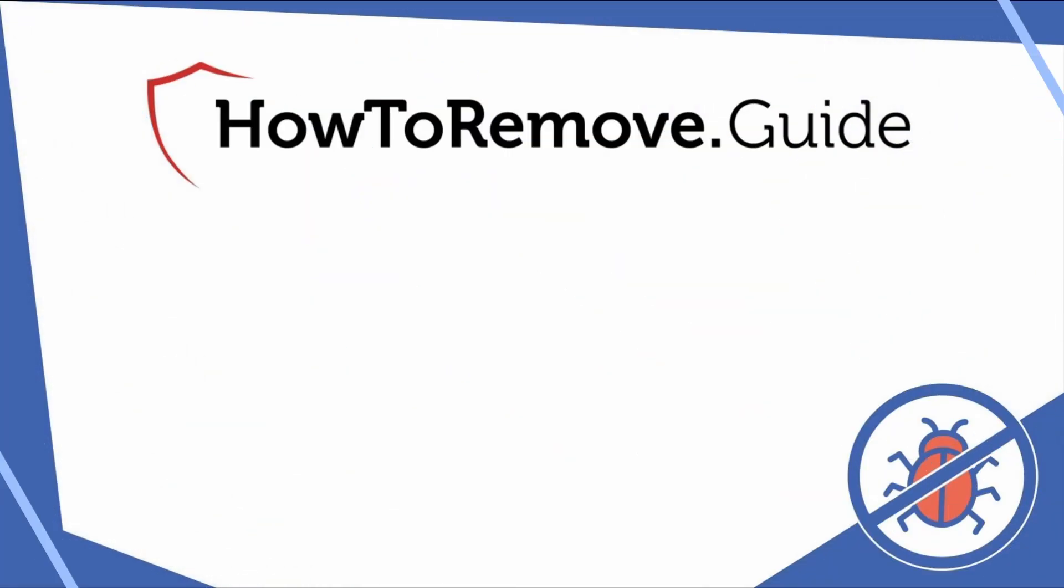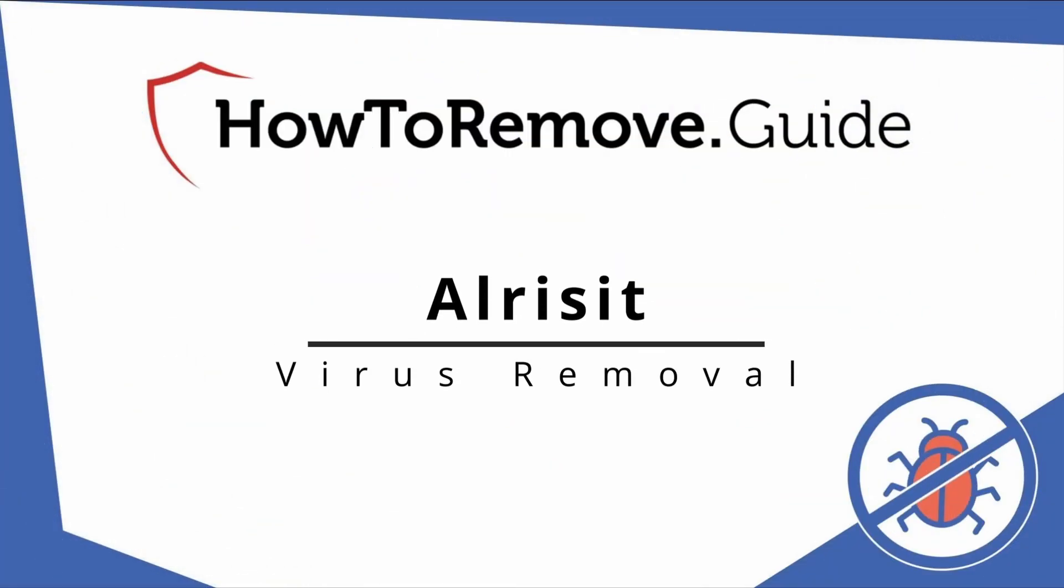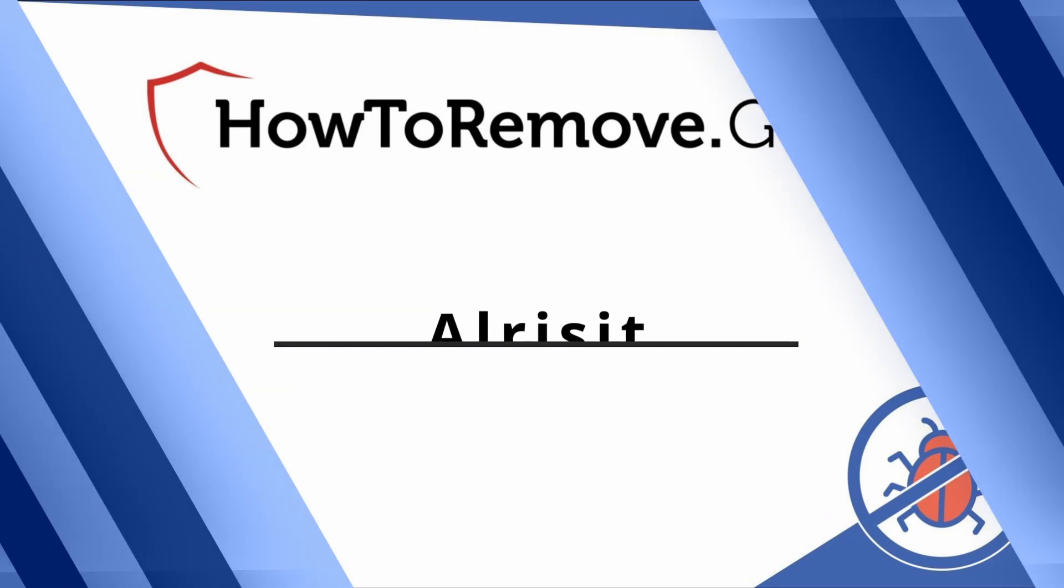Hello and welcome to our channel. In today's video we'll guide you through the steps to remove this malware from Windows 10 or 11 PC.